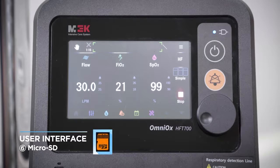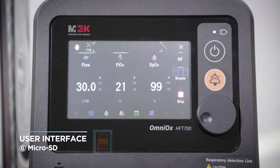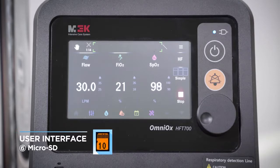If the icon blinks in orange, it means the card is currently being accessed. If a number is displayed on the SD card icon, the current data is being saved and the number indicates the time remaining before saving is completed.